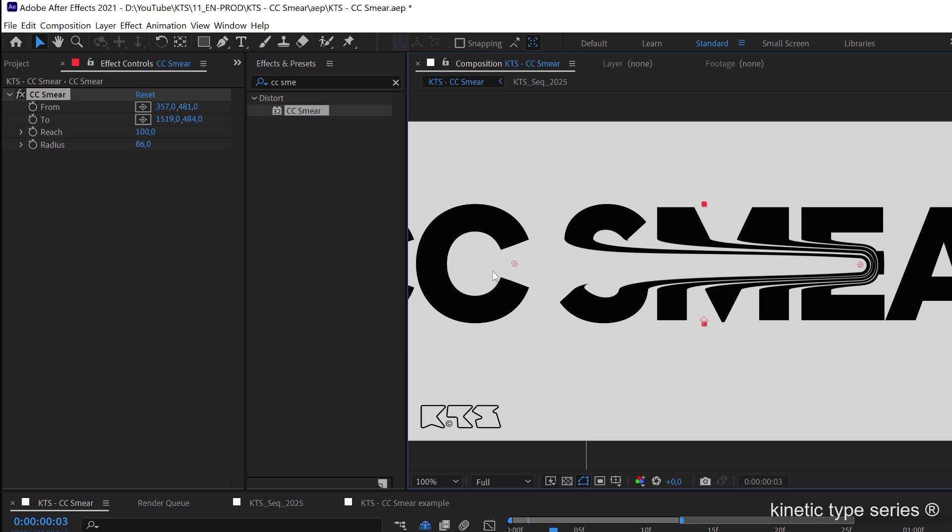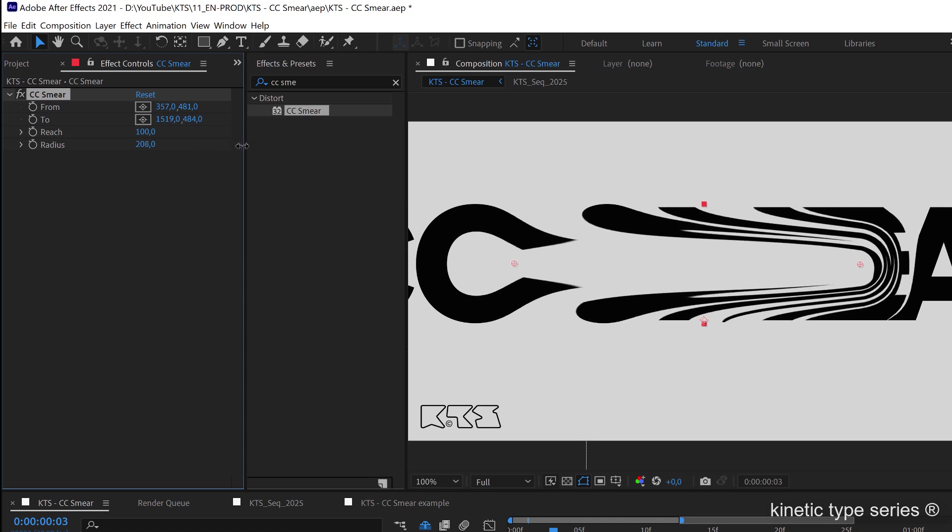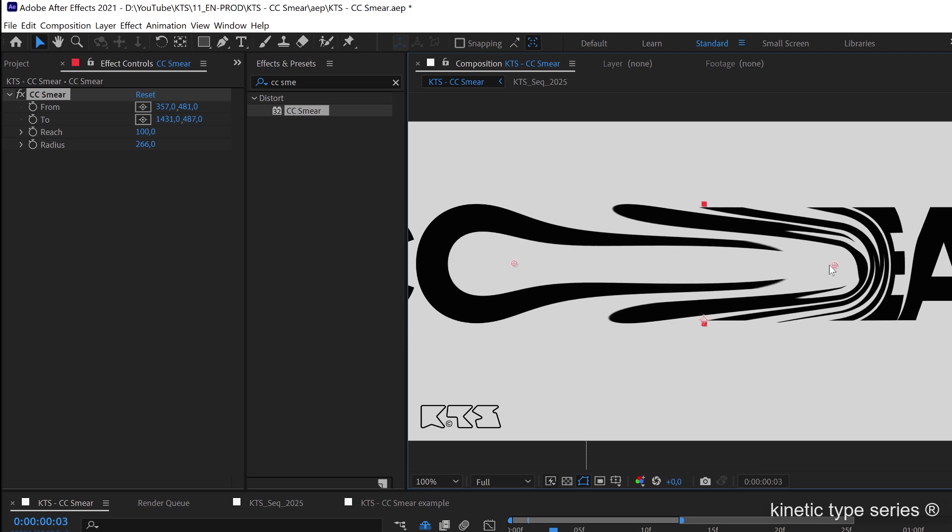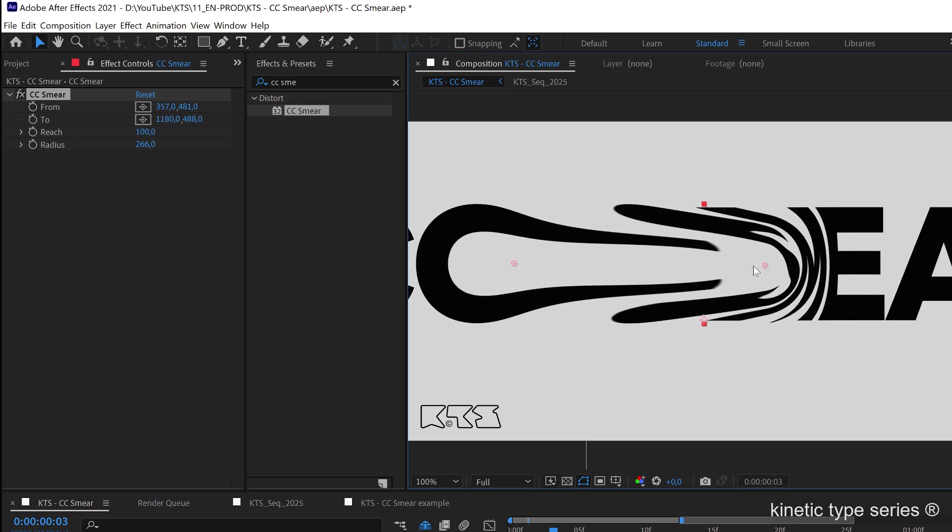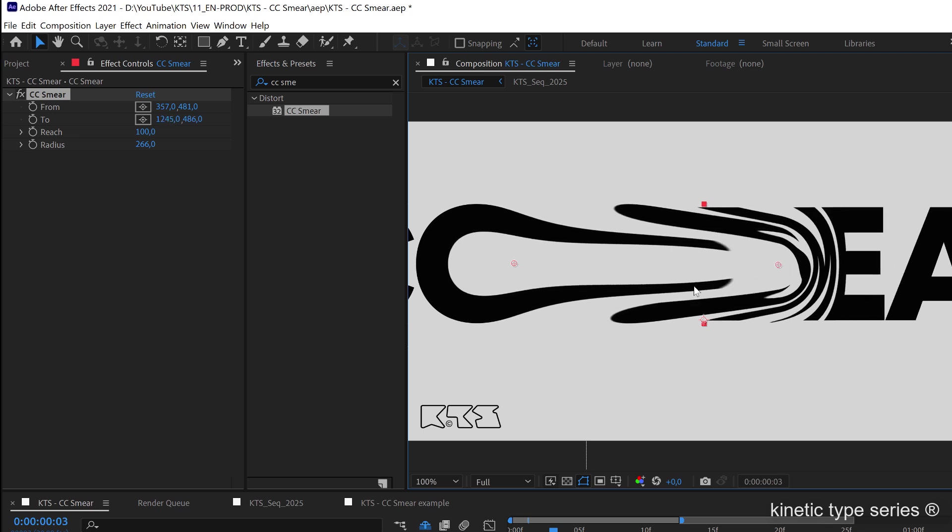I'm going to increase the radius and I'm going to move them so that they are a little bit closer to each other.